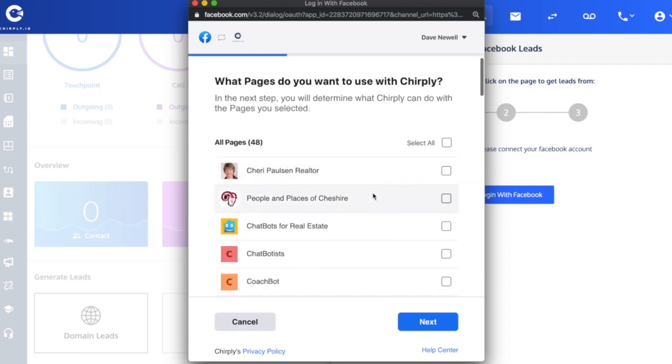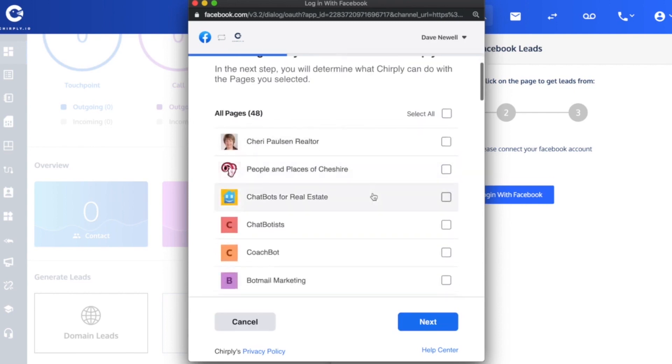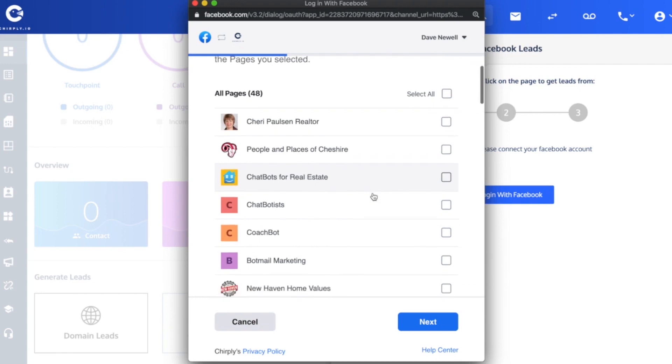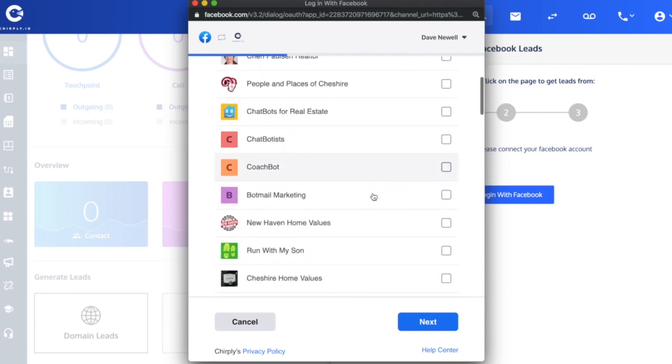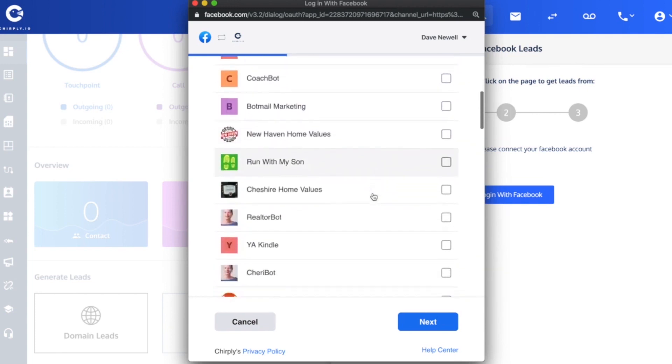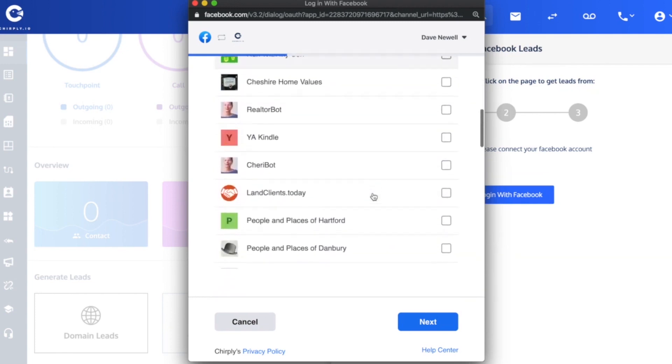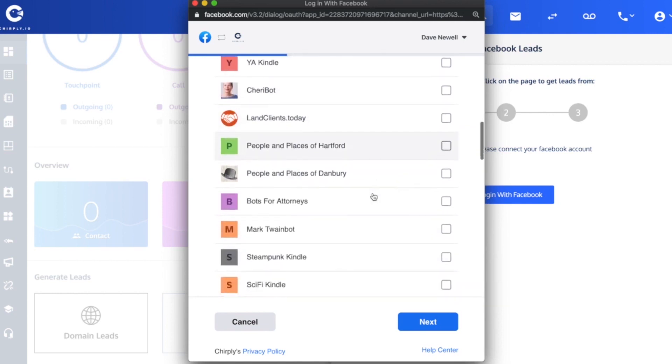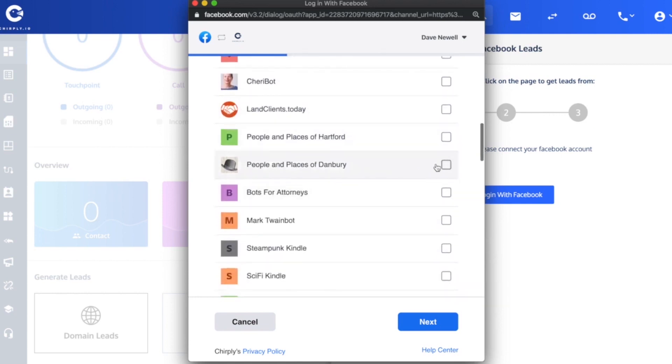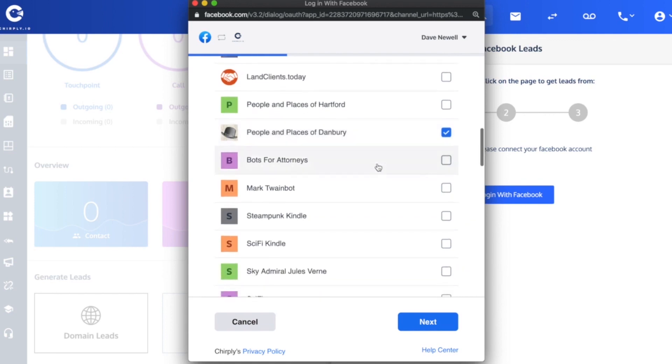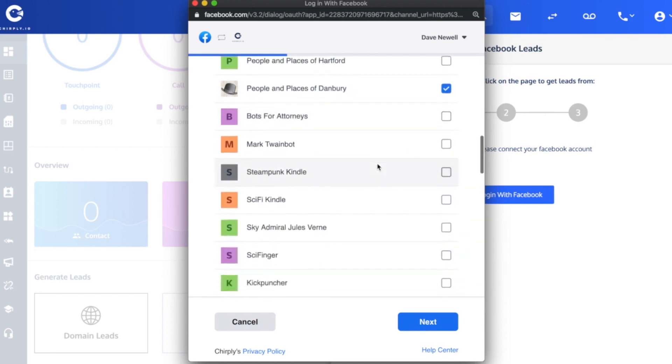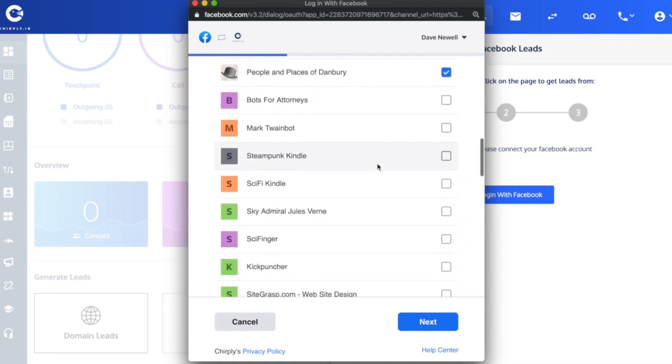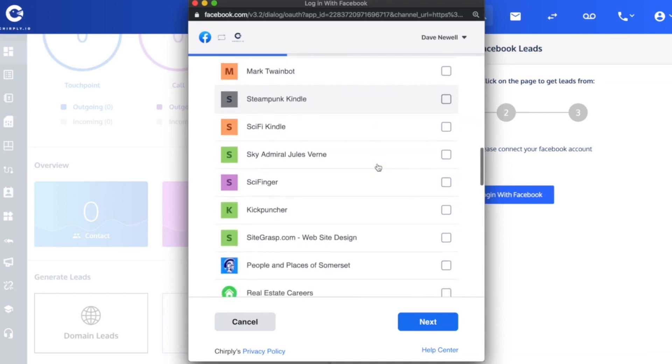Now you will see a list of all the Facebook pages that you are an admin for. I need to scroll down this list and find any of the pages that I want to use for purposes of this tool. Those would be pages that I know I have active Facebook lead ads on. Well, I guess they don't need to be active, they could be pre-existing ones.